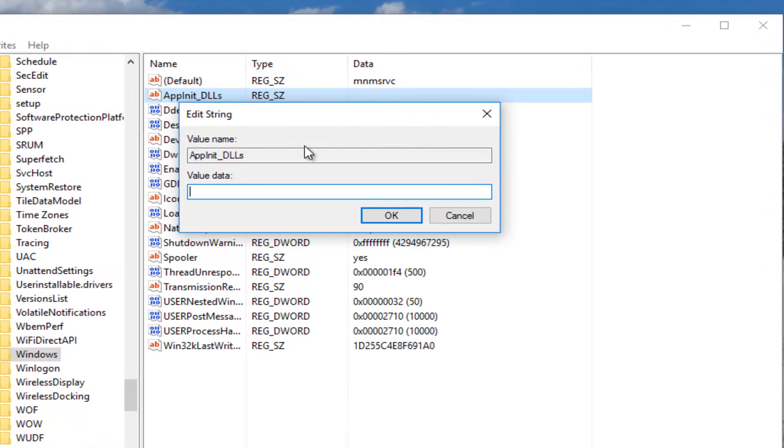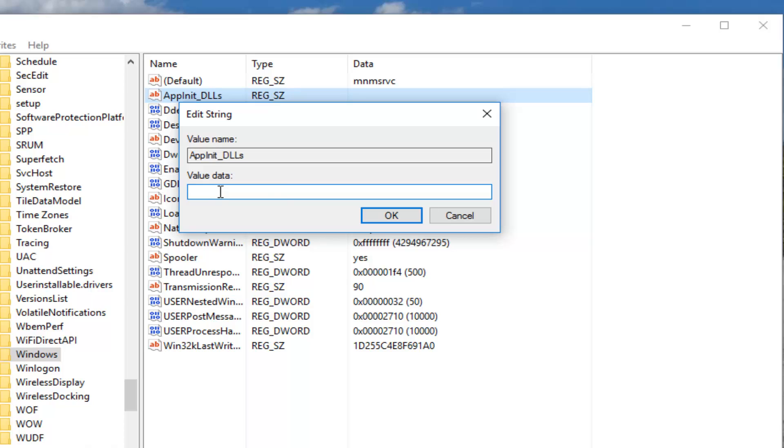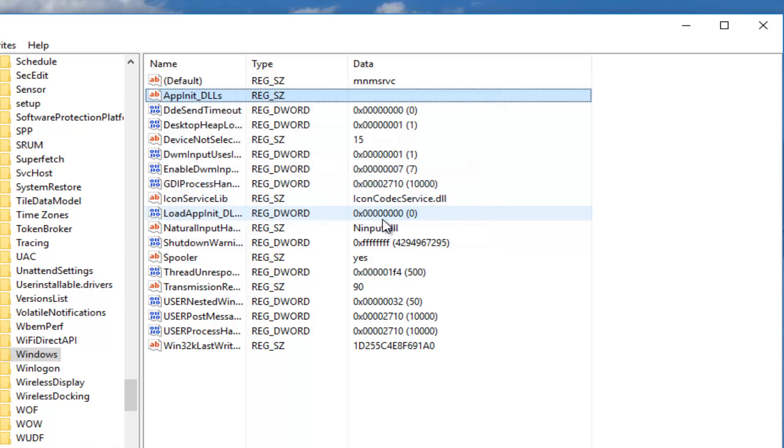If there is any value data in here you want to delete it. So just highlight over it and press the backspace key or hit the delete key on your keyboard. So you want to basically have nothing in the value data once you are done here. And then once you have ensured there's nothing in this box or in this field you want to click on OK.